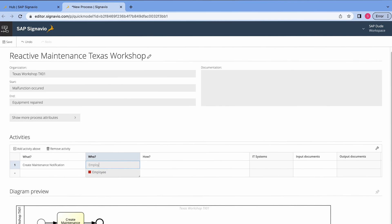And as you see, SAP Signavio recommends me some entry, in this case employee. Why? Because there is something called dictionary. You can define all the roles in your company and you don't have to enter these roles manually. So in my case, I select the employee.